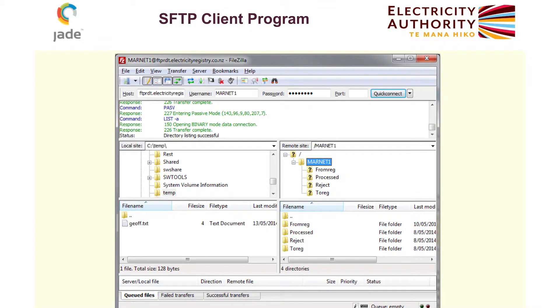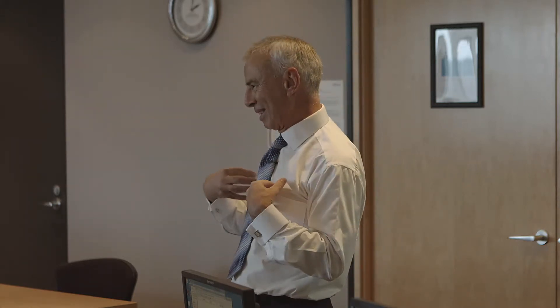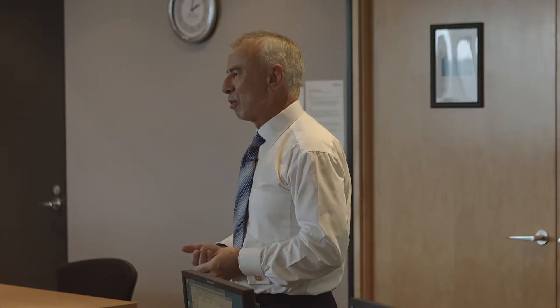The program we're going to use is called FileZilla. Unfortunately, there is a slight problem with the network setup here — it would have been nice if we could all run FileZilla at the same time. We discovered up in Auckland that only one person was allowed to be running the SFTP program. So that one person allowed to run FileZilla will be me for the moment. Later on, if we have time, I'll get you to install FileZilla so you can play around with the screens yourselves.